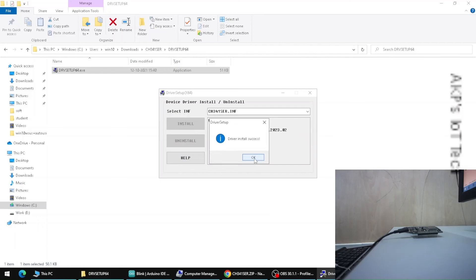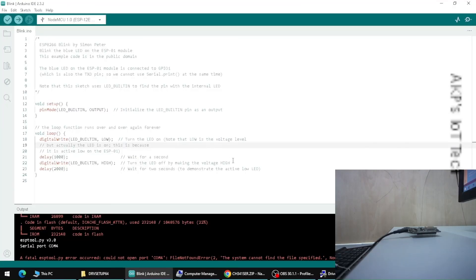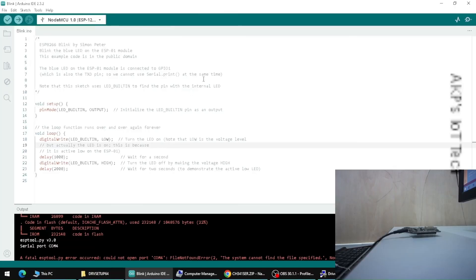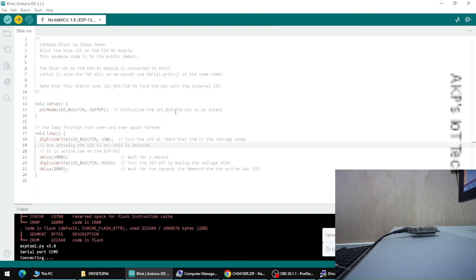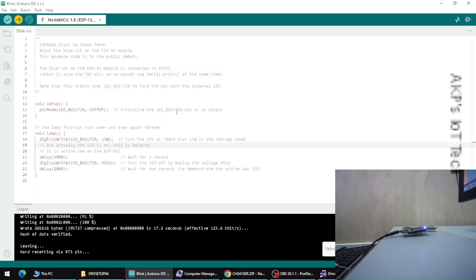The installation is successful. Go to Device Manager and click on Ports — now we have the right driver, CH340, and the communication port is COM5. Before uploading, go to Tools, then Port, and select COM5. Now upload the code — the upload is successful.